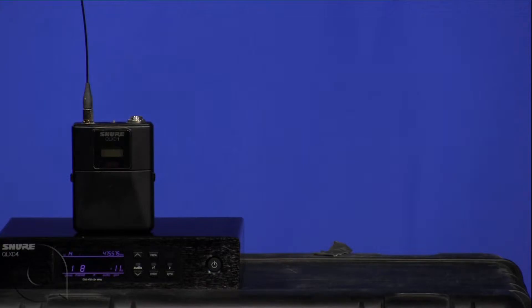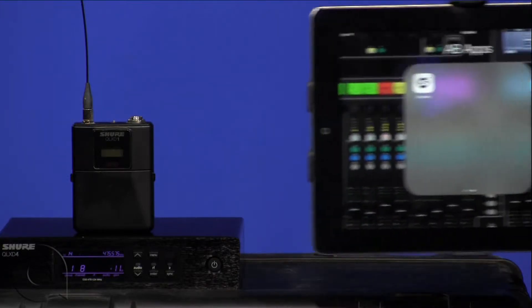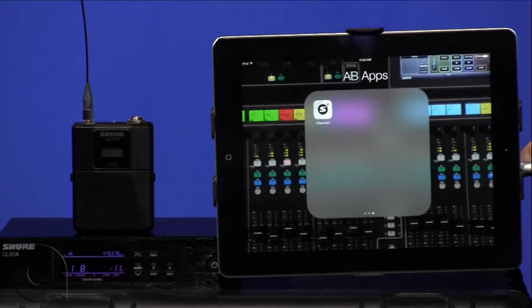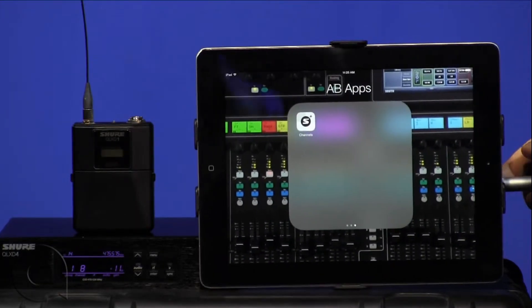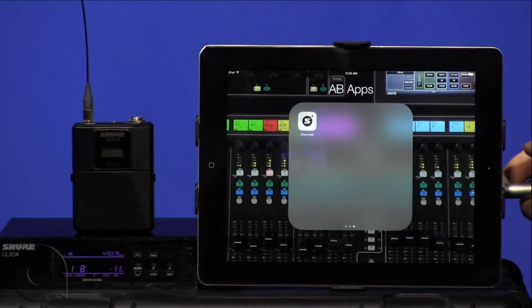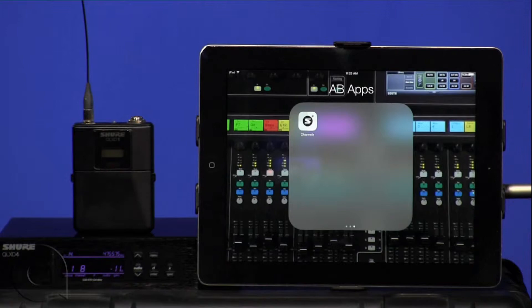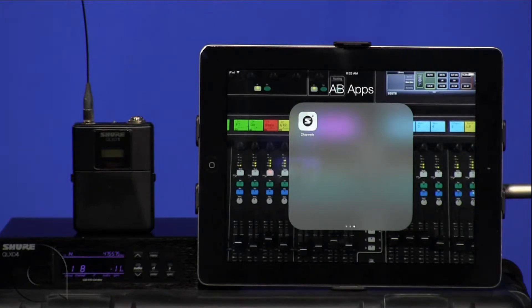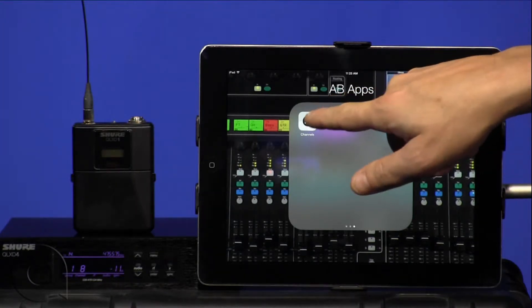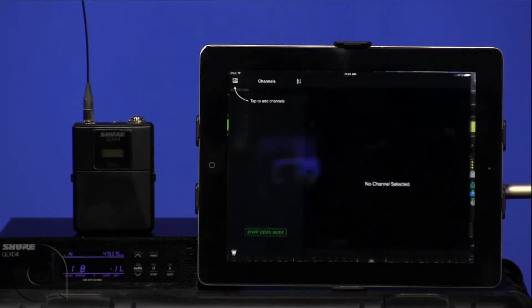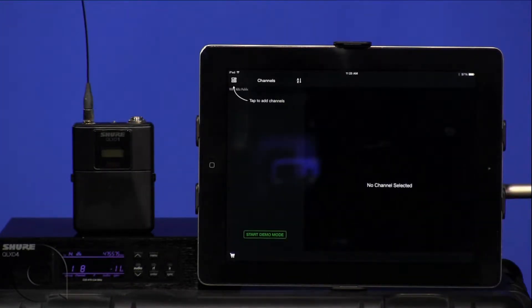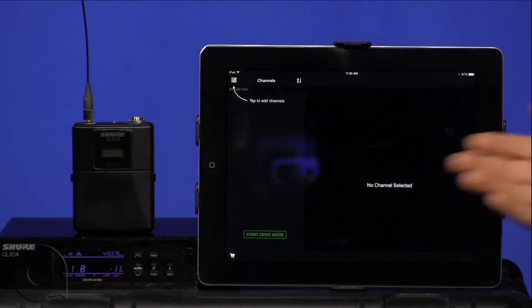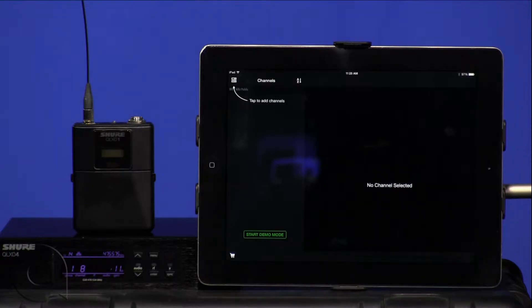Once we've connected our QLXD to the same network that our iPad is on, we can begin using the Shure Channels Plus app. Simply select the application, and we'll start with a blank screen.